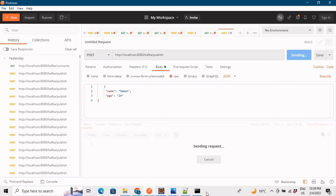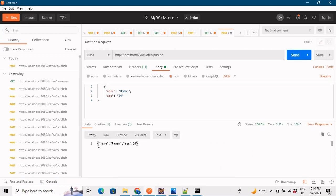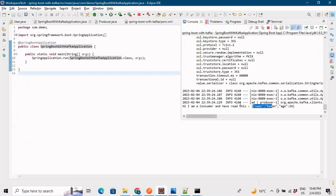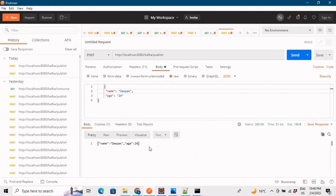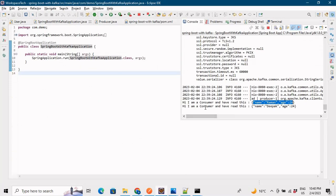Let's go to Postman. My call is to localhost:8080/kafka/publish. When I click send, the request goes through. The output in Postman shows name as 'Raman' and age 24. When we go to the console, we see our consumer has read the value and it says 'I am a consumer and I have read this value, name Raman and age 24.' Let me change the name to 'Deepak' and send again - the console confirms it read 'Deepak' and age 24.